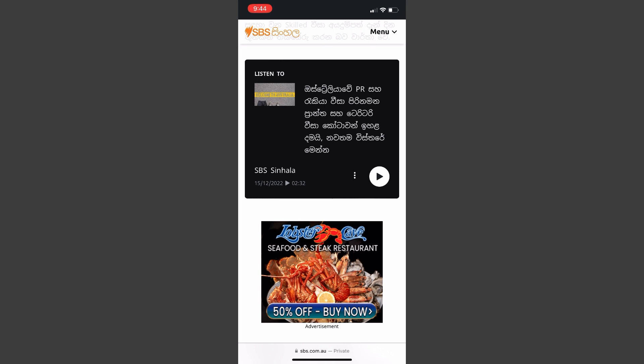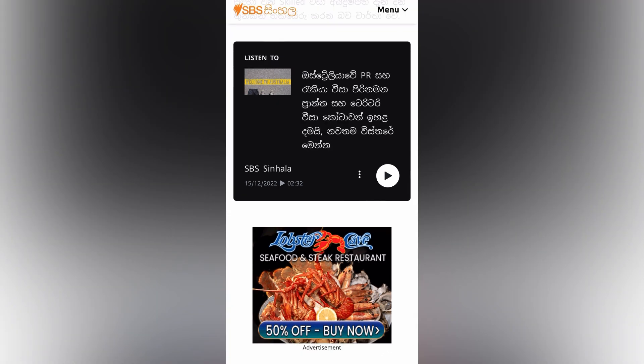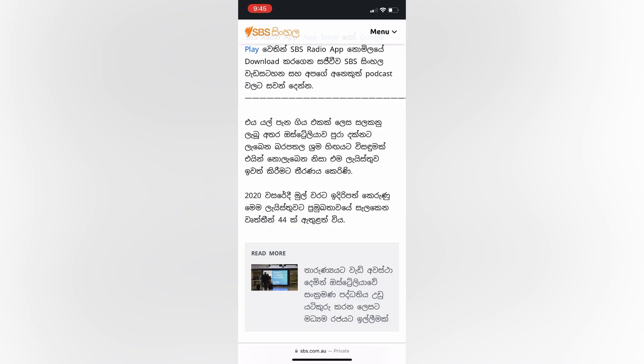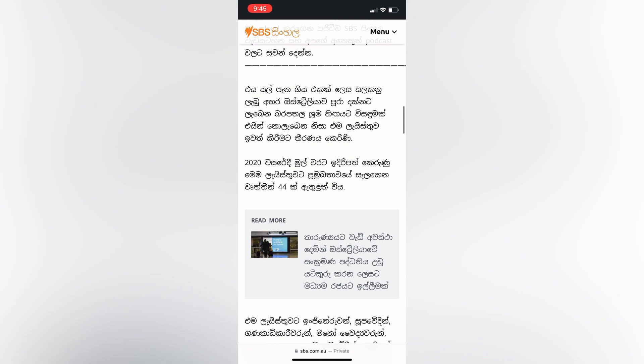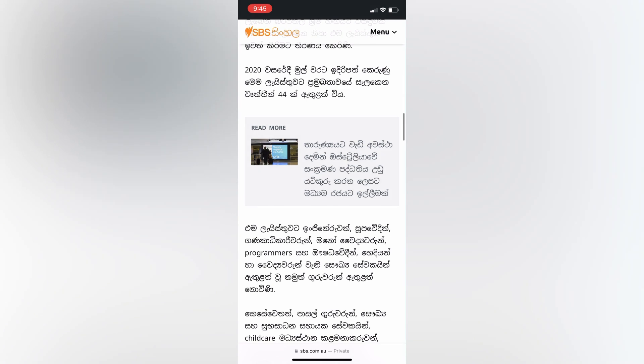You can see your information. If you want to keep your video updated, you can see your information. I have an article about the Australian Skill Visa. I have a lot of information on our PMSOL list and on the SBS Sinhala page.